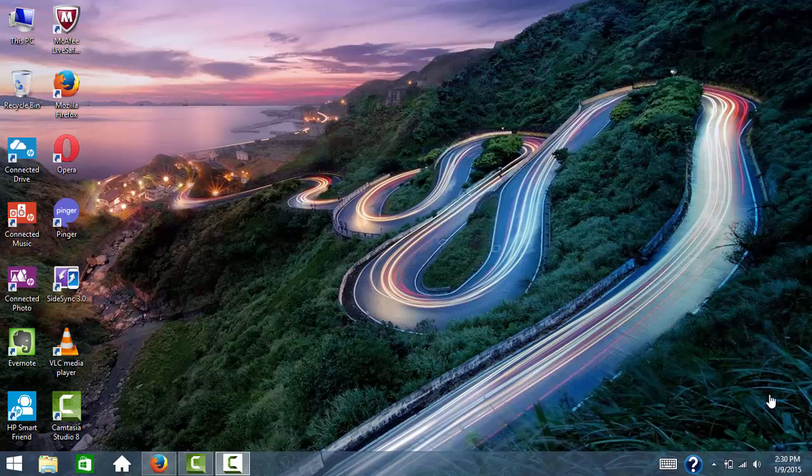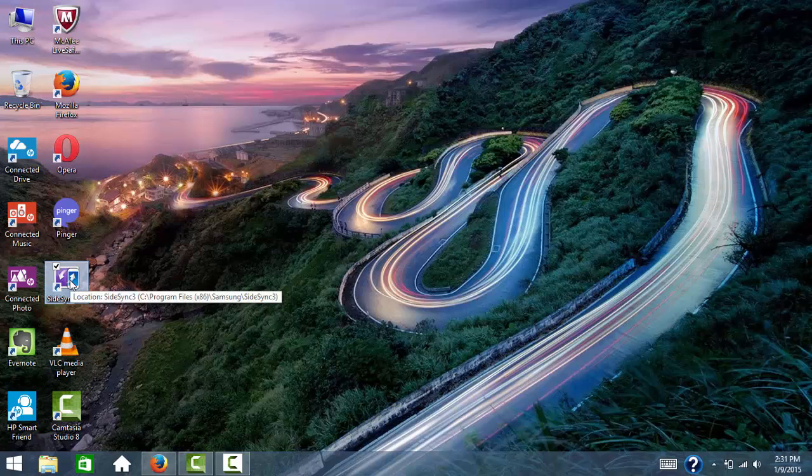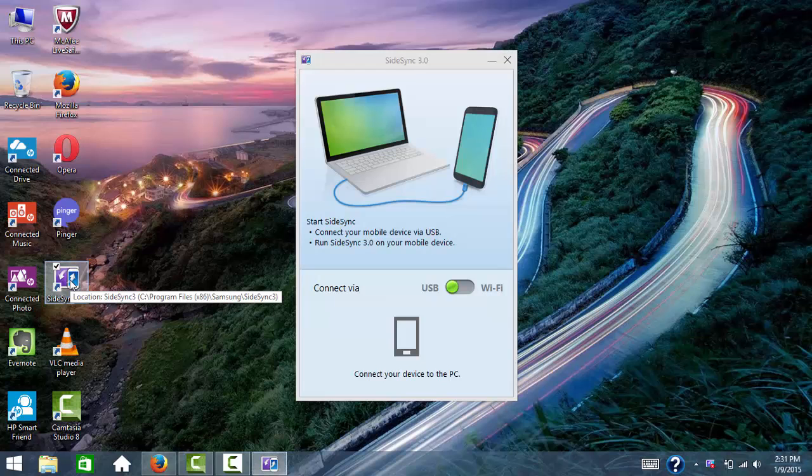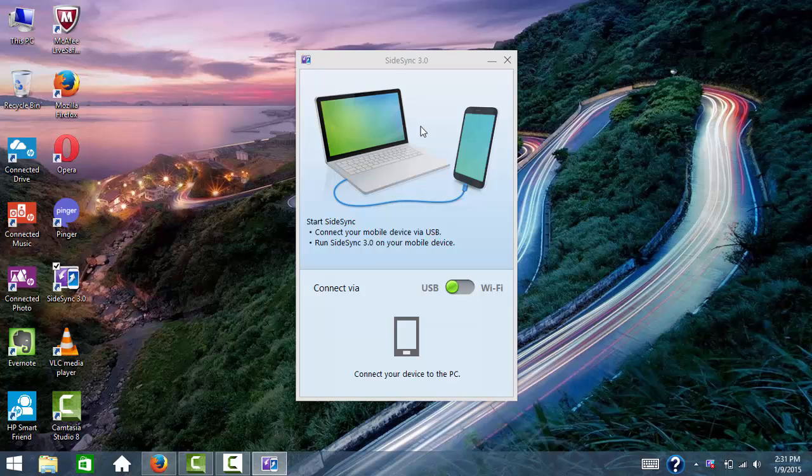Hi viewers, today we'll see how we can use Sidesync. This is an application which has been recently developed by Samsung. We have two options: we can connect using a USB cable or Wi-Fi.